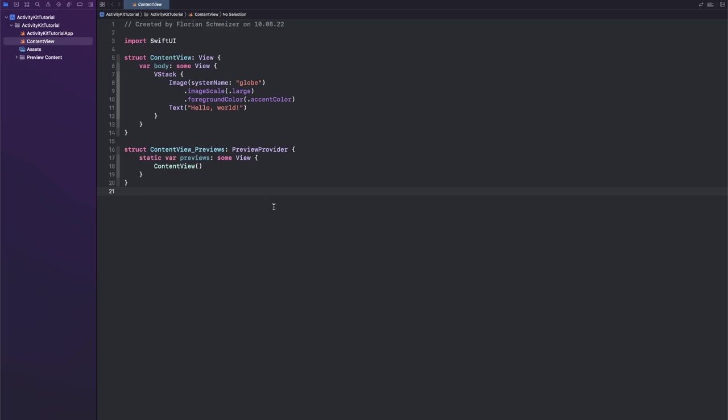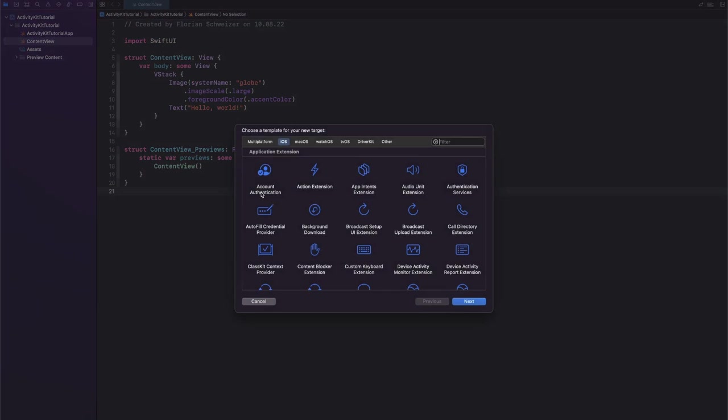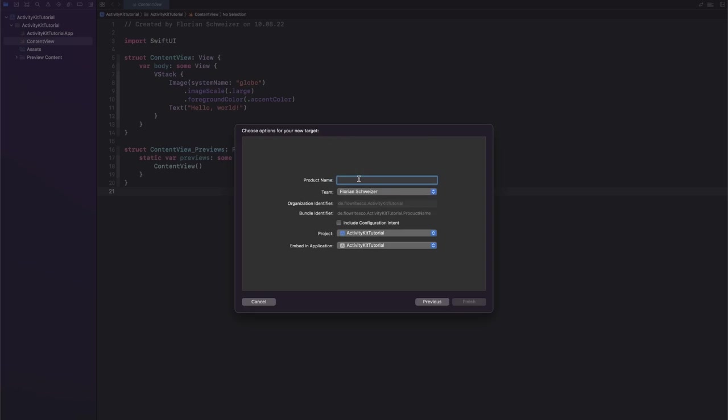We will get right into it by going to File in your menu bar, New, and then selecting Target. And then you can just search for Widget Extension.